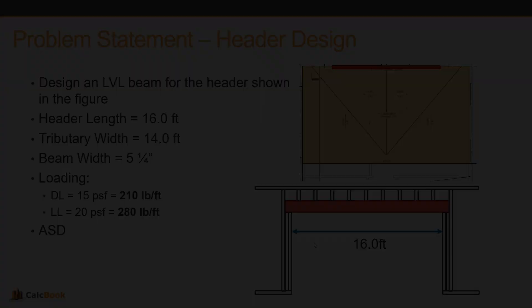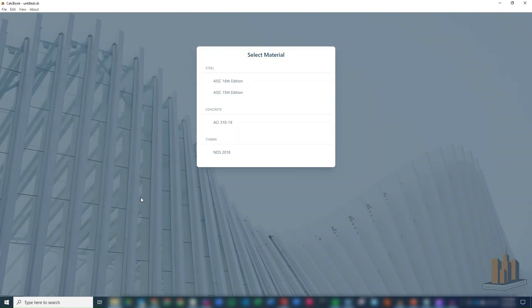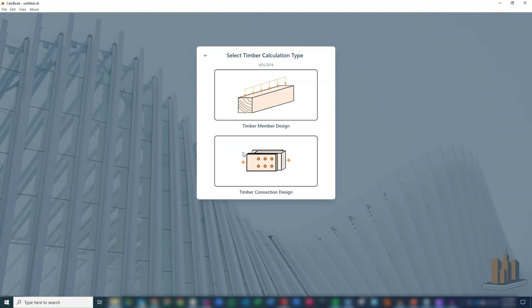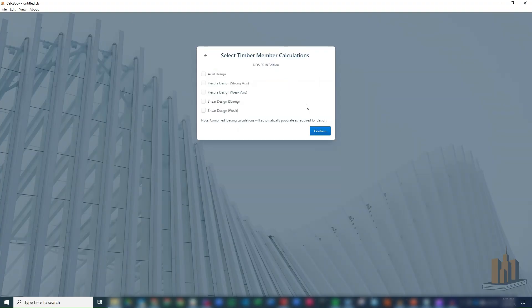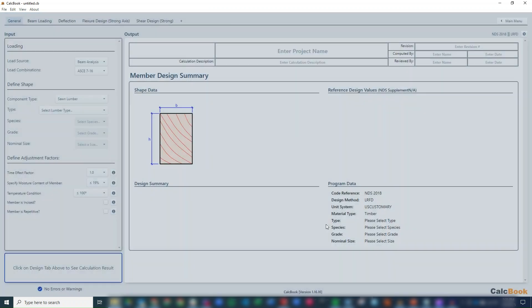All right, we've got CalcBook open now, so we're going to click into our NDS 2018. We'll click on our timber member design. For this calculation, we're going to need strong axis flexure and then also strong axis shear. So click confirm.